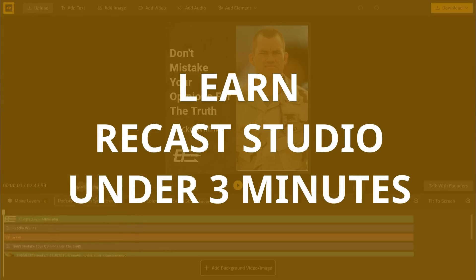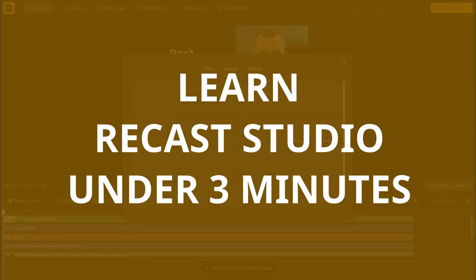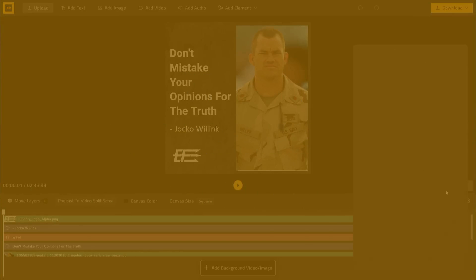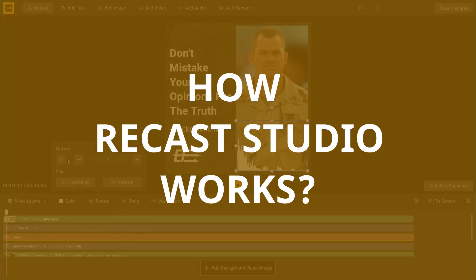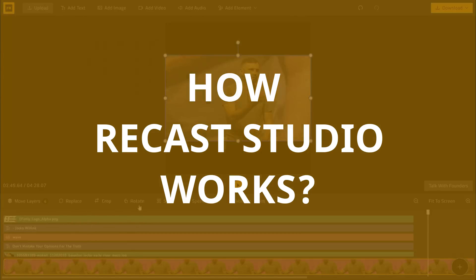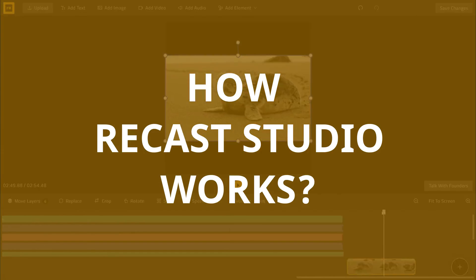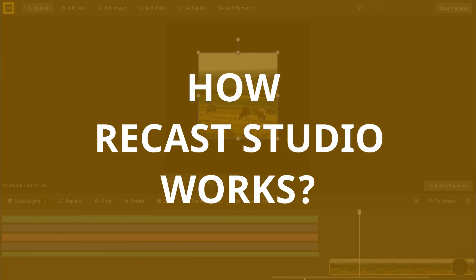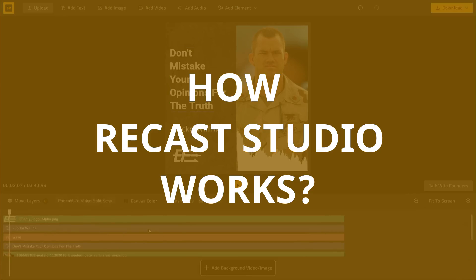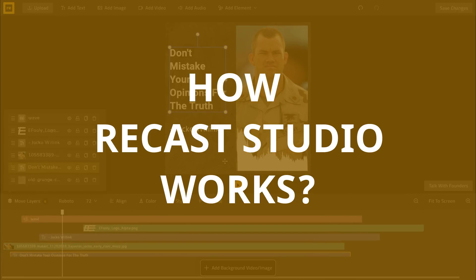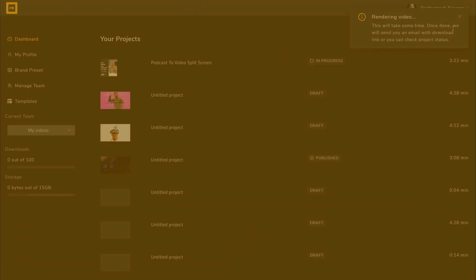In this video, I am going to show you a very quick tutorial on how this tool works and what kind of videos you can make with it. I would recommend you to watch this complete short video to get the most out of Recast Studio.